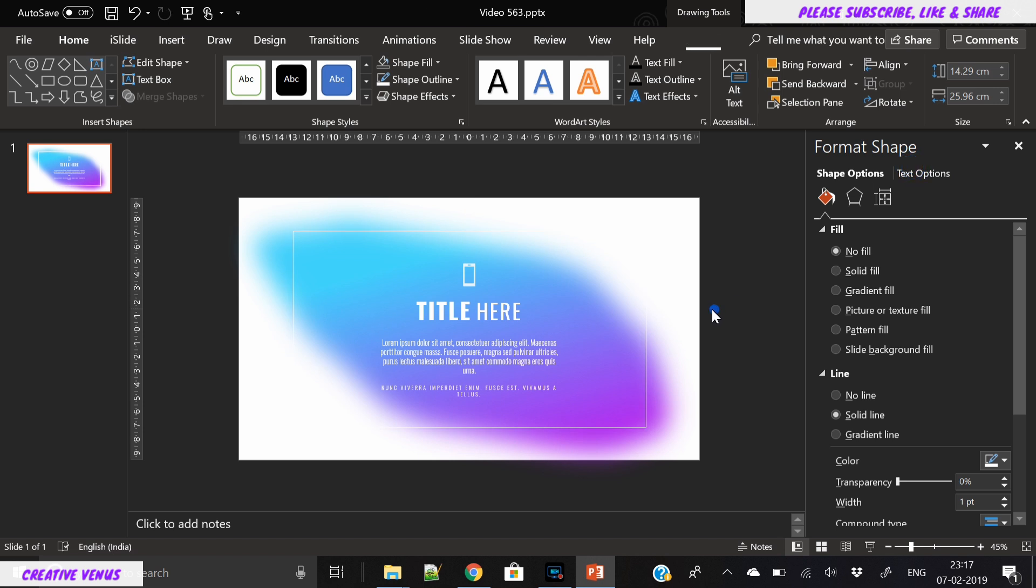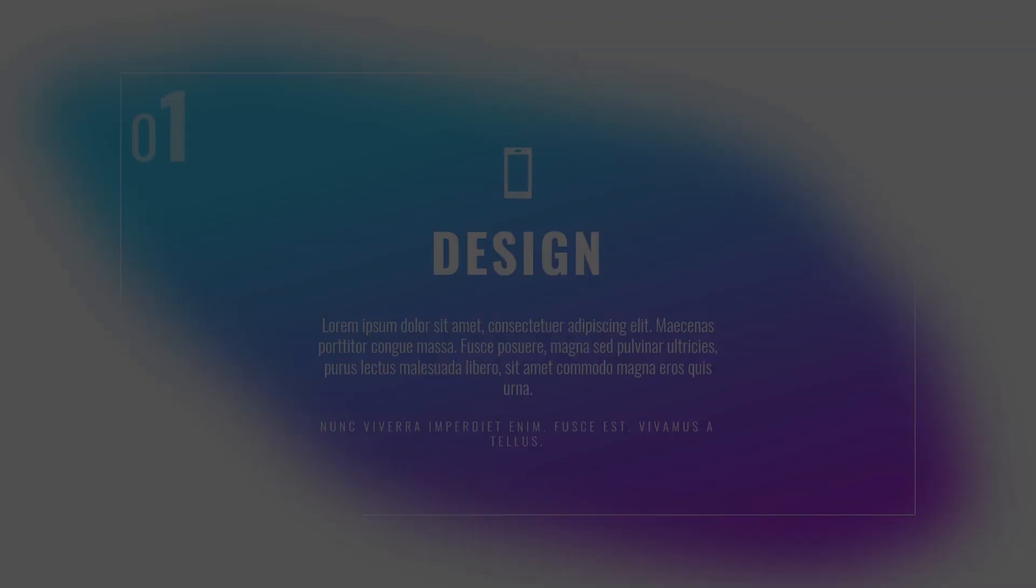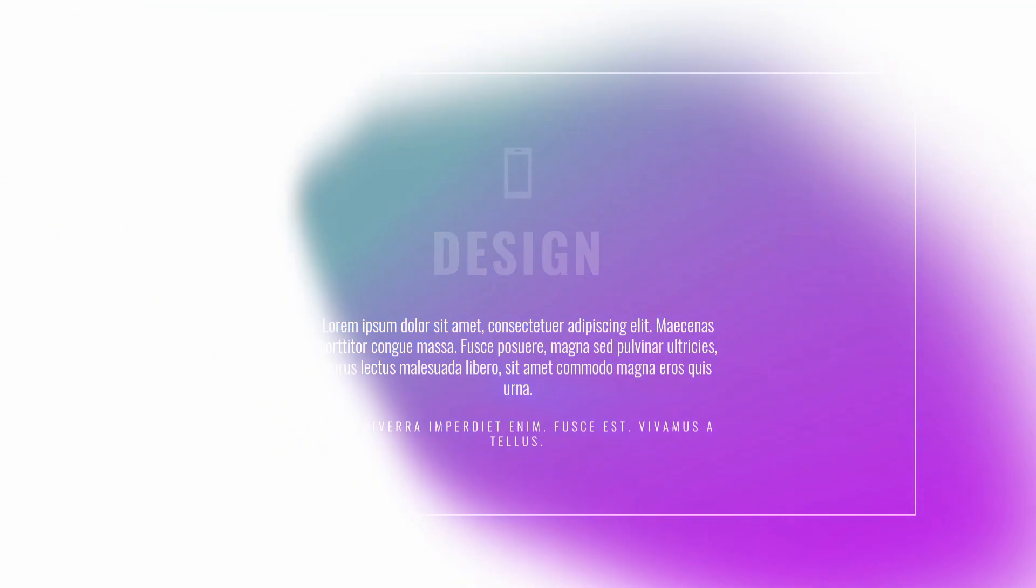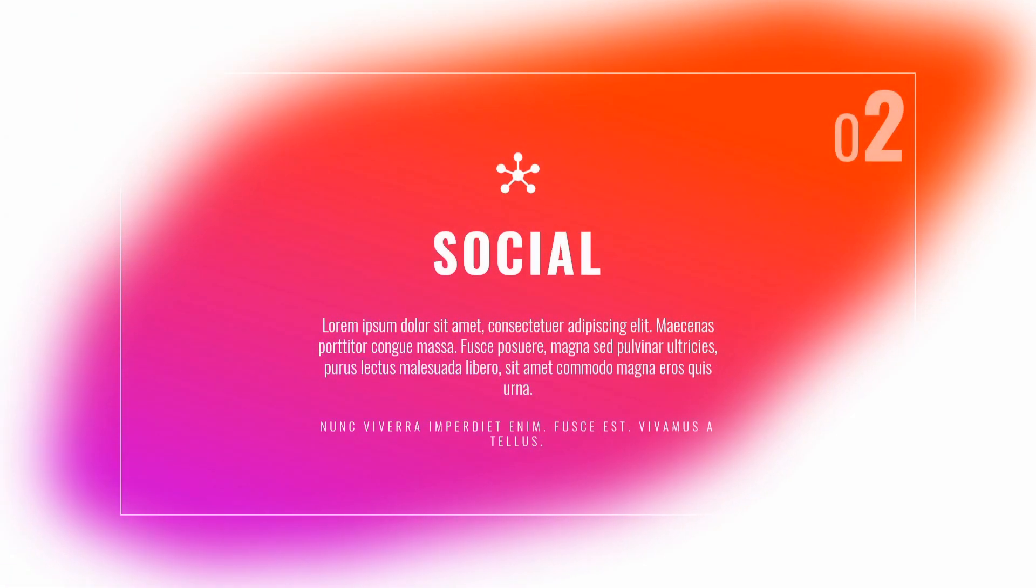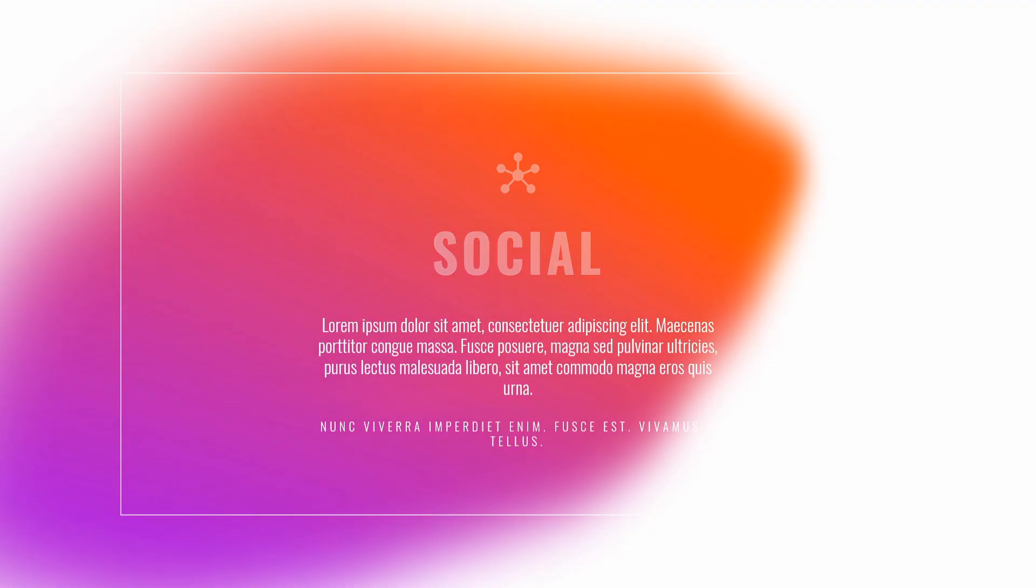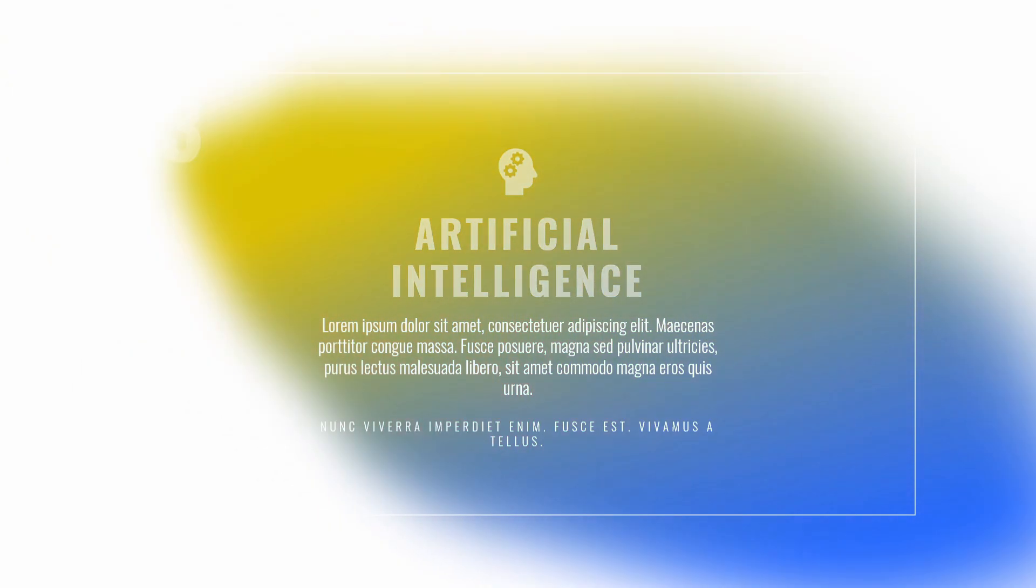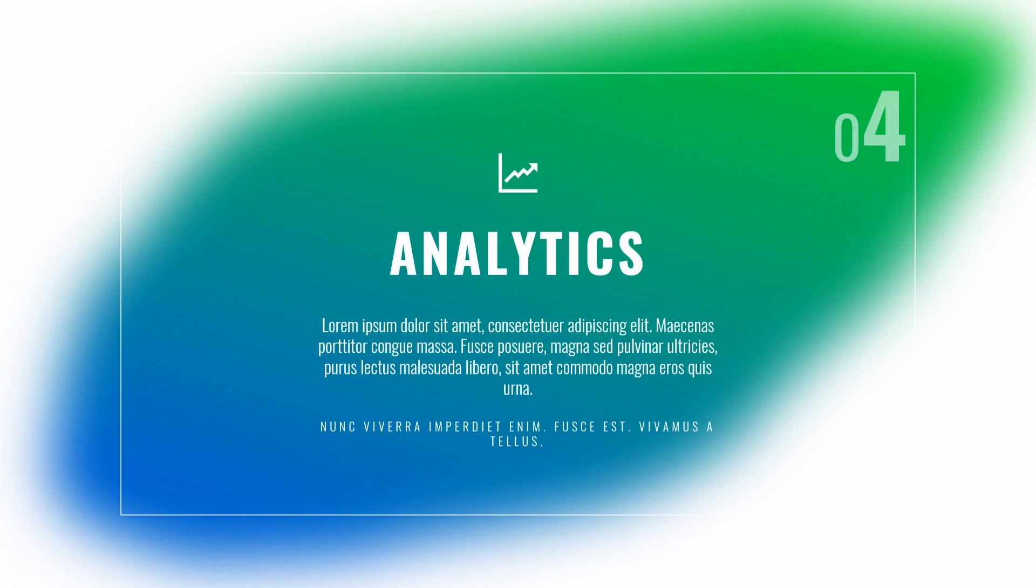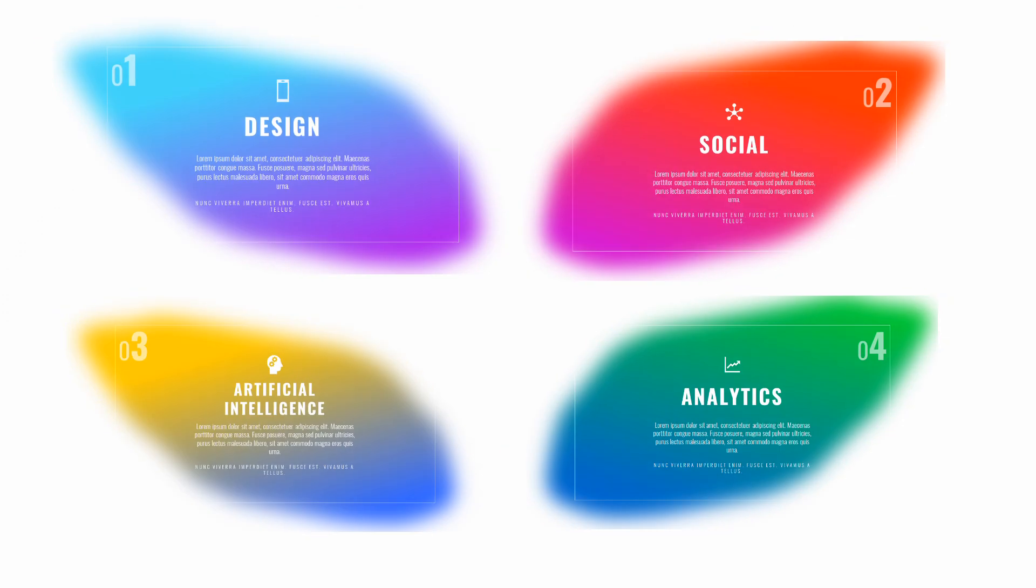I have applied morph transition on all the slides. I've created these four slides and applied morph transition, which creates a very beautiful animation. So I hope you like the design of this slide and you can use this slide to showcase some text information.